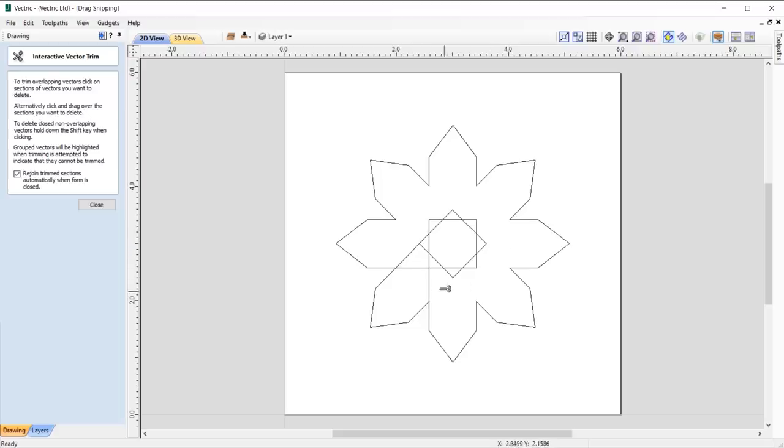This means you no longer have to click on each individual span, making the process much smoother.